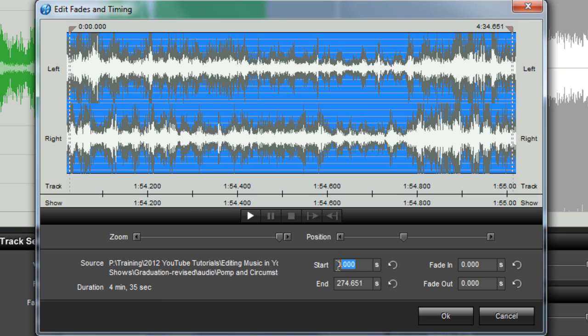Beneath the position slider, you'll see the start and end times for your song, as well as the lengths of any fade in or fade out applied to your track.